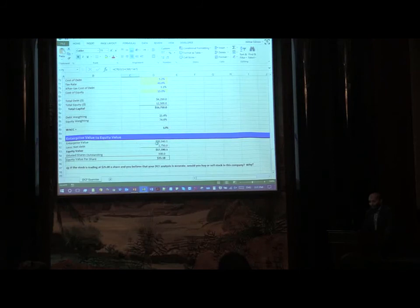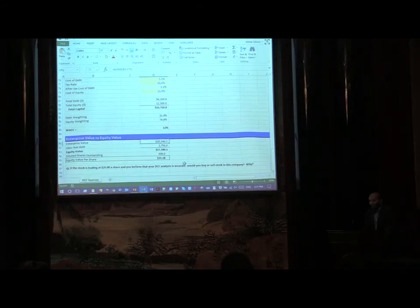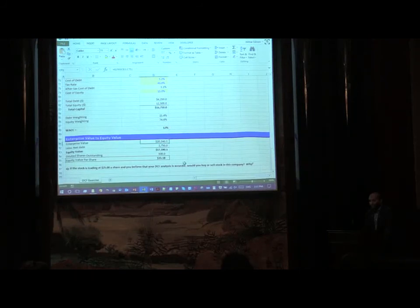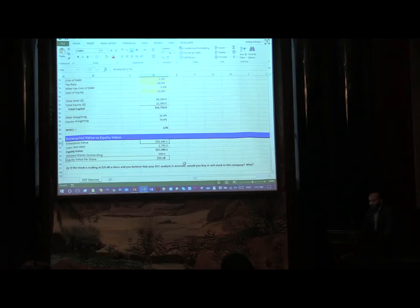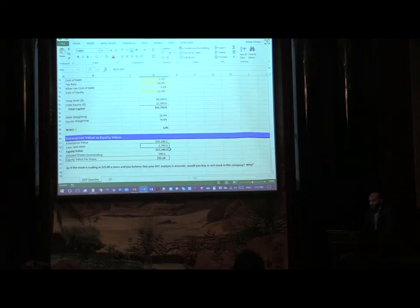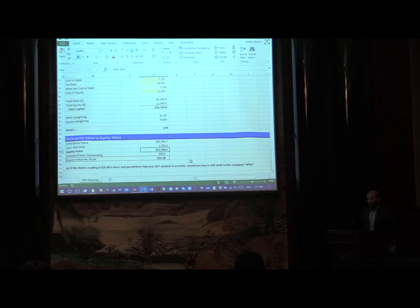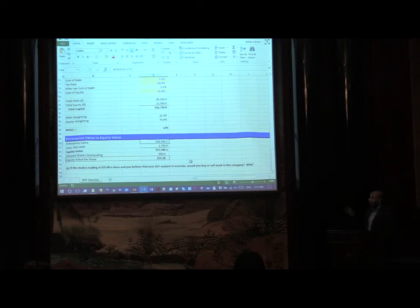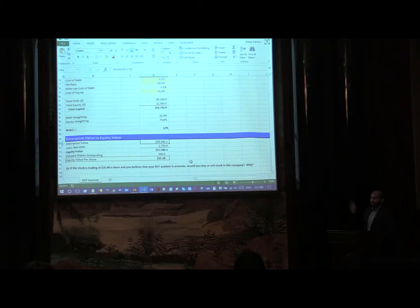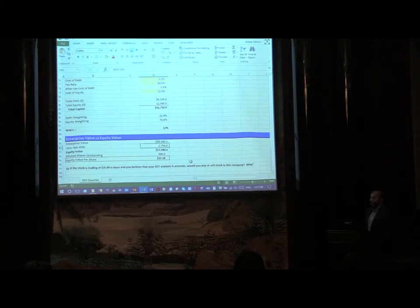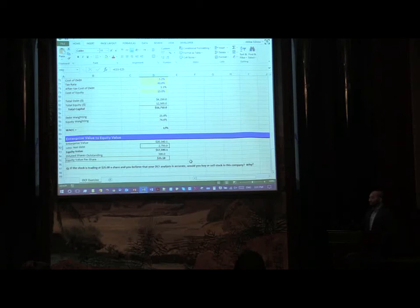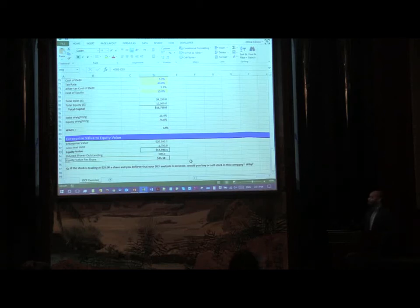Now what we need here is the cost of capital, the weighted average cost of capital. So what is the weighted average cost of capital? Basically here is the calculation. You have a share price, you have the cost of debt, and these are the assumptions. The cost of debt is this much, the tax rate is this, so after tax cost of debt you calculate like this.